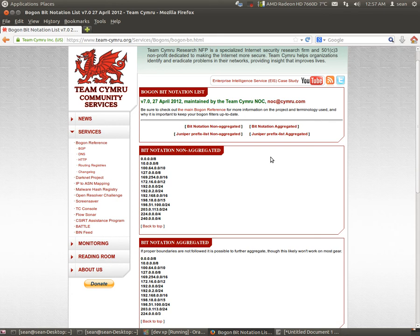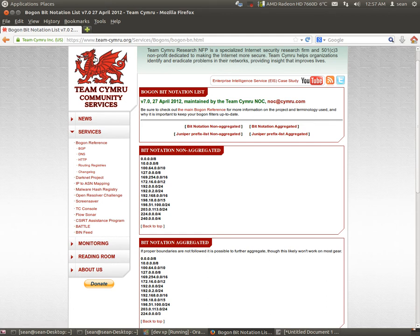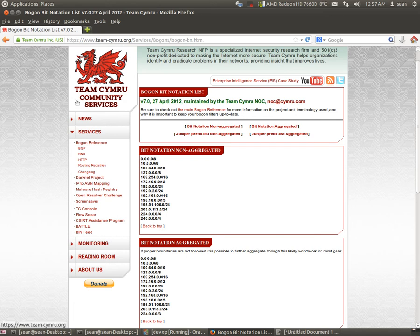What is a Bogon access list? First things first, the Bogon list, or the list I use, you can go on to teamcymro.org.